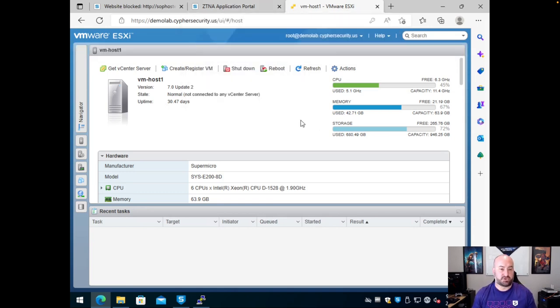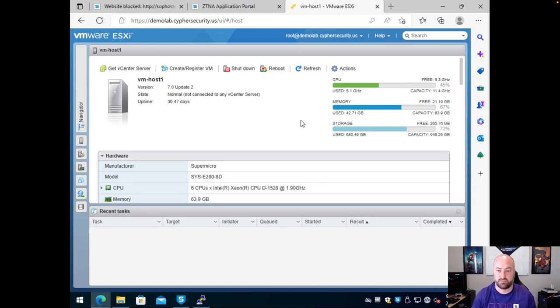Hope this is helpful showing you exactly how ZTNA works inside of Sophos Central, what's needed to get it set up, and what the user experience looks like. Hope to see you on the next one.